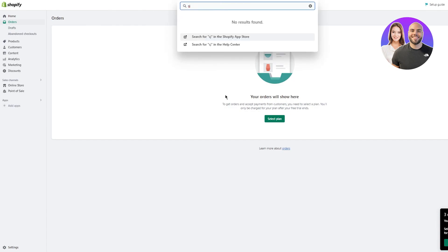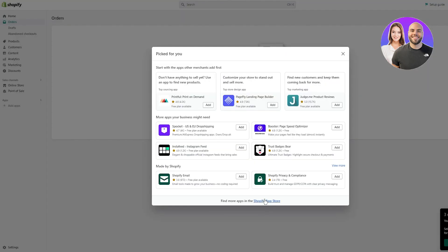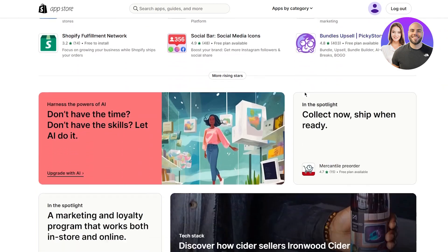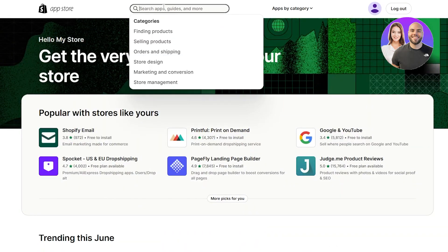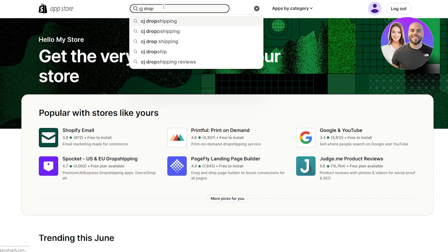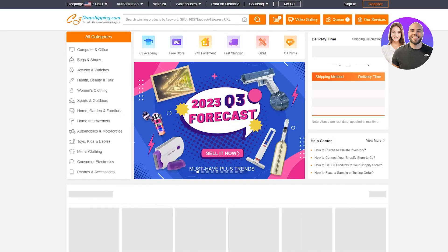To get into CJ Dropshipping, you can come up to the Shopify App Store — go to Add Apps, then the Shopify App Store, and from there you can get CJ Dropshipping. It's not necessary to connect it from here; there are two ways. You can integrate it from inside Shopify, which directly connects it, or you can do it from their website. I'm going to do it separately from their website — cjdropshipping.com.